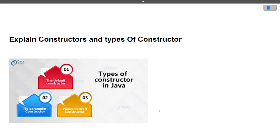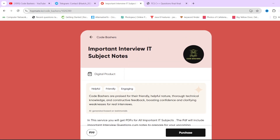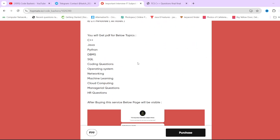Now you might be thinking how to prepare for these questions. For that purpose we have notes on our page — important interview IT subject notes. In these notes, 12 subjects are covered across 12 PDFs: C++, Java, Python, DBMS, SQL, coding questions asked in interviews, operating systems, and networking. Each PDF has around 20 to 25 questions related to that subject, with answers.